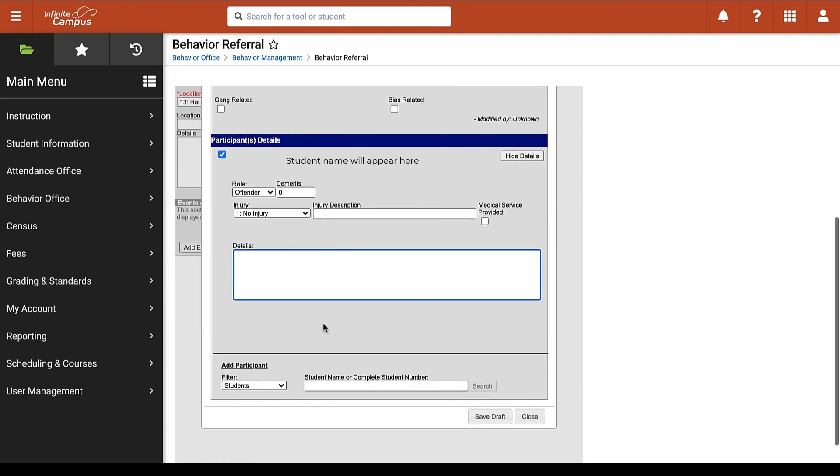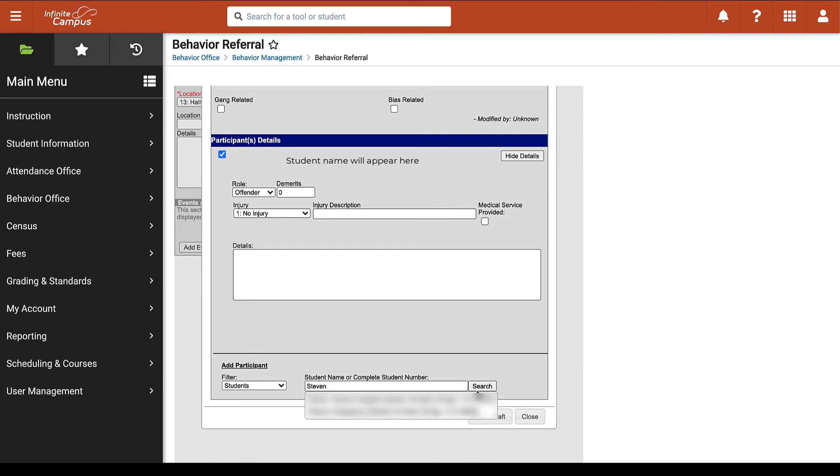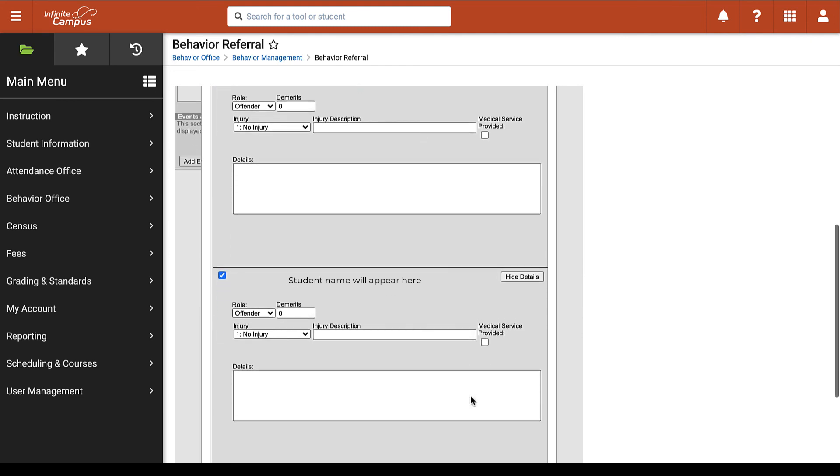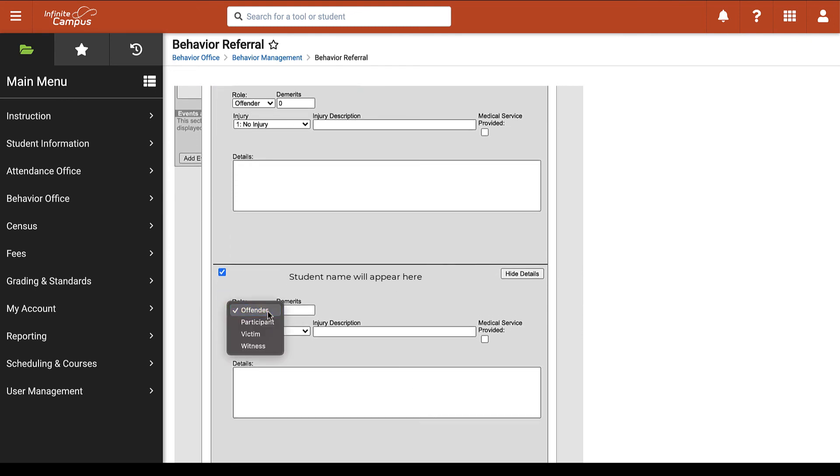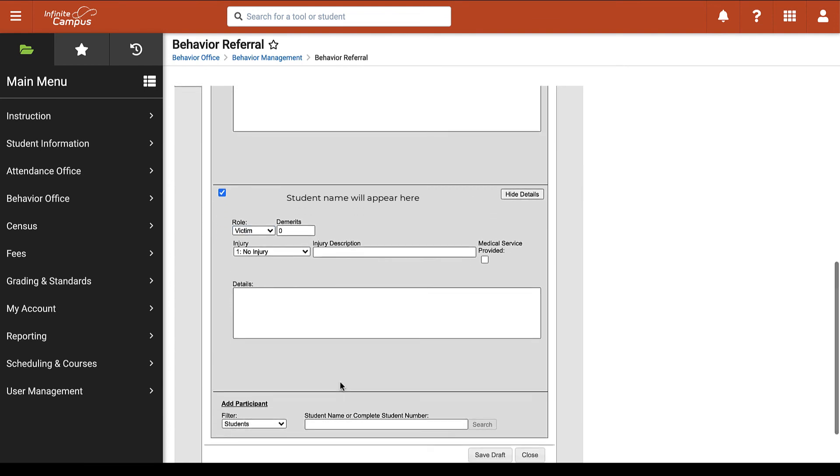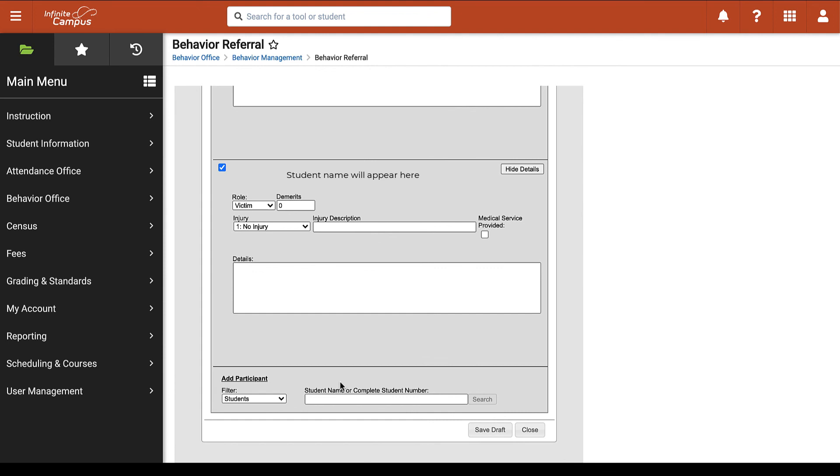If a second student needs to be added to the referral you can do so by typing in that second student's name at the bottom and selecting them as you did with the first student. Again you can then choose the role of that second student, indicate if there was any injury, and provide details as necessary.